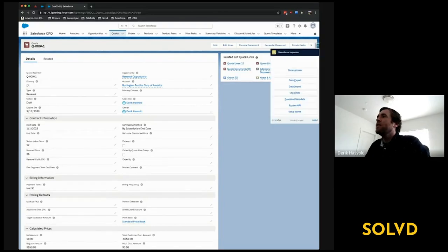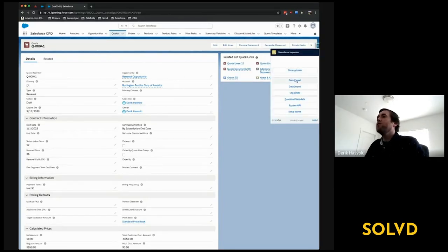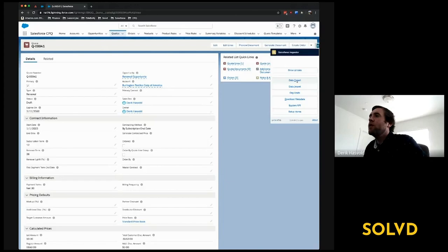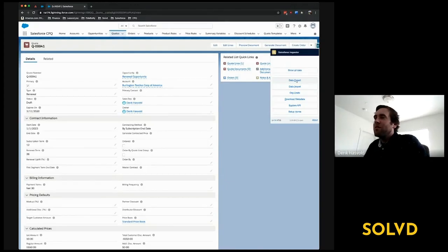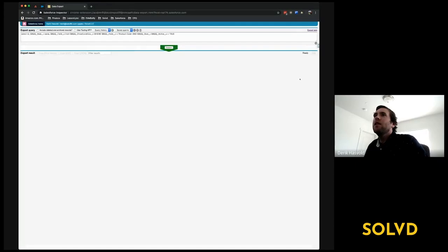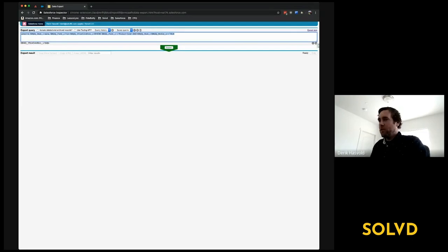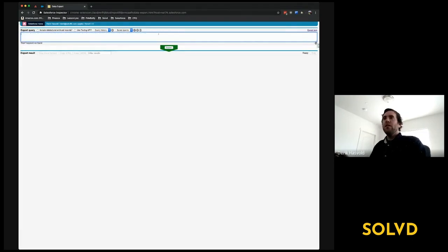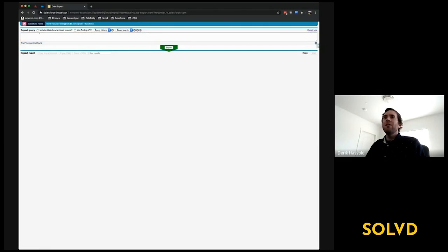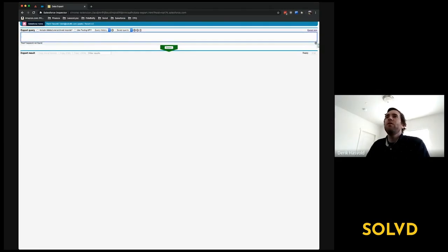I've realized the Salesforce Inspector tool comes with a data export feature which has some pretty nifty features. You'll see I already have a query here; let me erase this and start over. It's similar to Developer Console in that you can write a SOQL query.